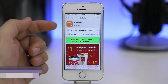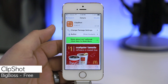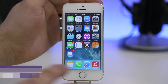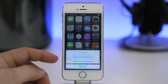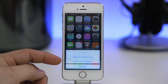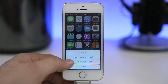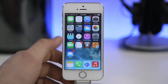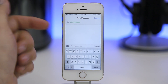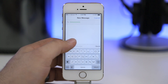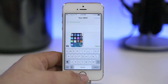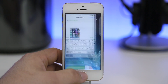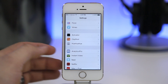Coming up next we are taking a look at Clip Shot, available for free in the Big Boss repo. This adds additional actions to taking a screenshot. When you take a screenshot, you now have the option to save to camera roll or save to clipboard, which is extremely helpful if you want to quickly send a screenshot to somebody. You can tap save to clipboard, go into the messages app, and easily paste it right into a message without going through the camera roll.